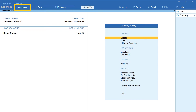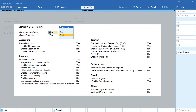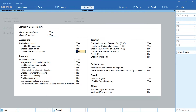From Gateway of Tally, click on Company, then Features. Select Yes for Show More Features and Yes for Show All Features. In the Accounting section, in the field Enable Interest Calculation, select Yes.